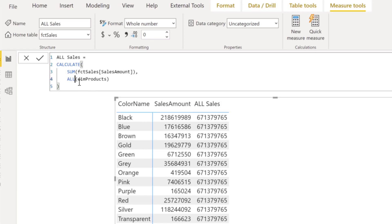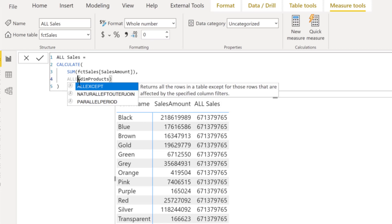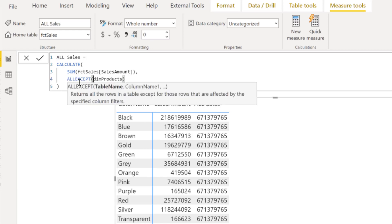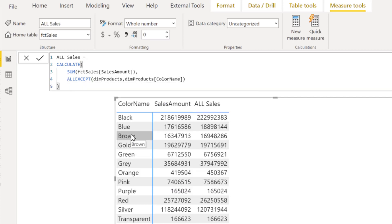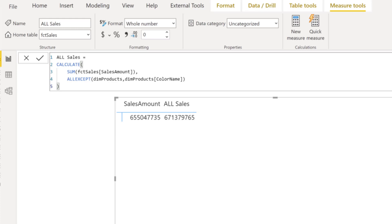I can go to my ALL function and rename this one to 'All Except'. With ALLEXCEPT, you provide the table name — that's Products — and then specify which columns to keep filtered. I want to remove the filter context from all columns except color name. You see that for color name it's not removing the filter context anymore. However, as soon as I put in any other field from my products table — like subcategory name — then it works again.